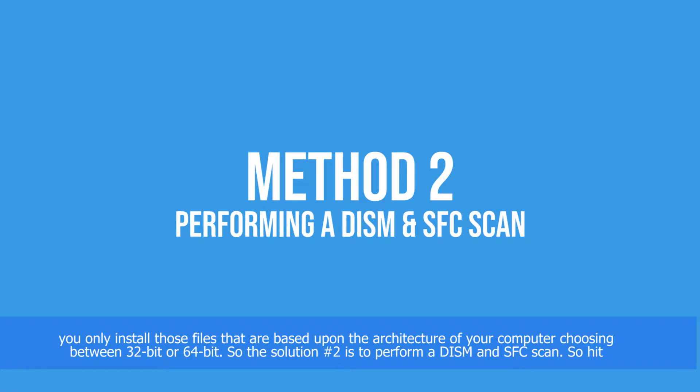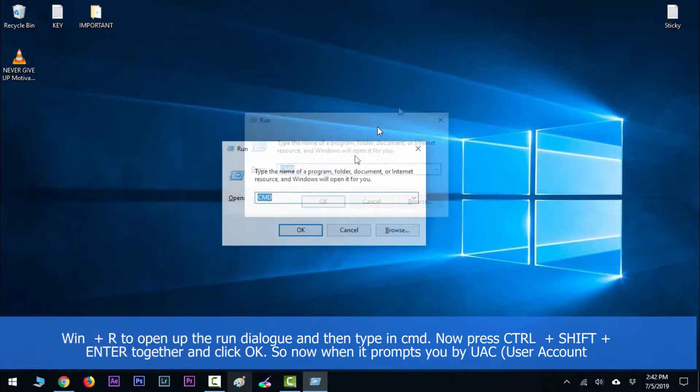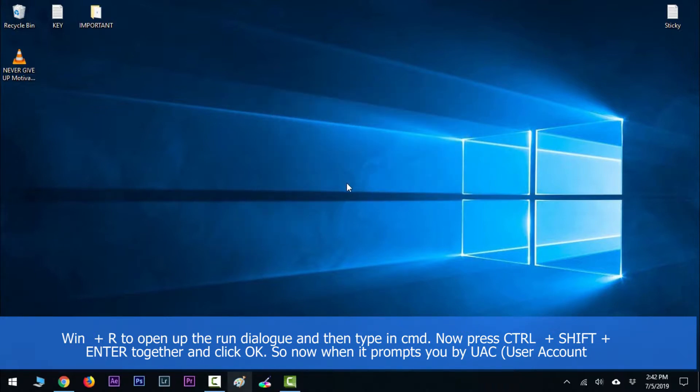Solution number two is to perform a DISM and SFC scan. Hit Win + R to open the run dialog and type in cmd. Now press Ctrl + Shift + Enter together